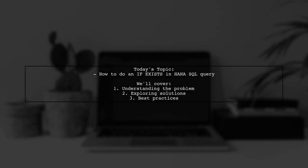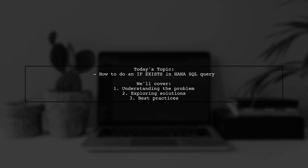Welcome to our Tech Explainer video. Today we're tackling a common challenge faced by developers working with SAP HANA. Our viewer has a question about how to properly use the if exists statement in a HANA SQL query. They provided a snippet of code that attempts to check for the existence of a table before dropping it, but they're encountering errors. Let's dive into the details and find out how to effectively perform this check in HANA SQL.